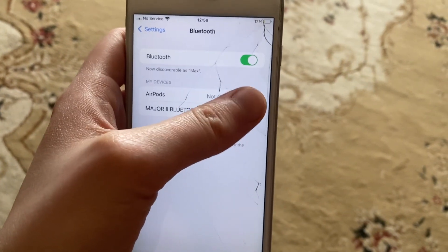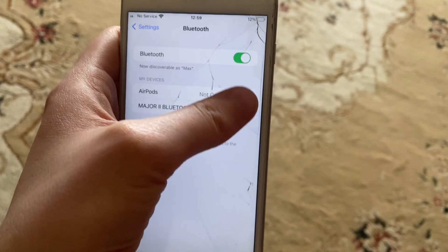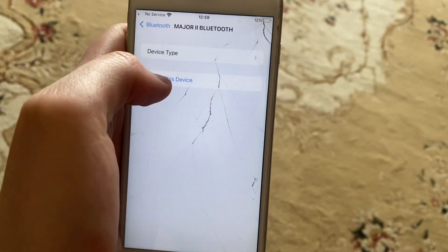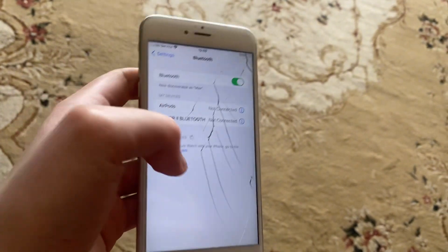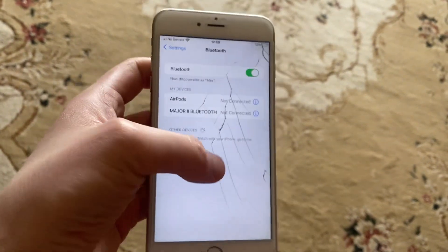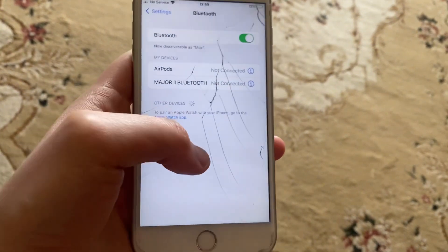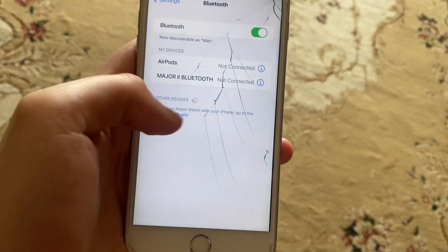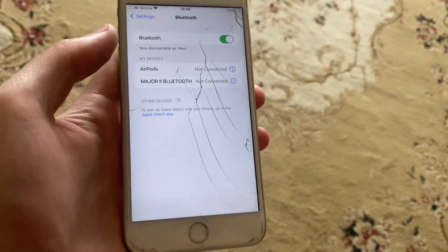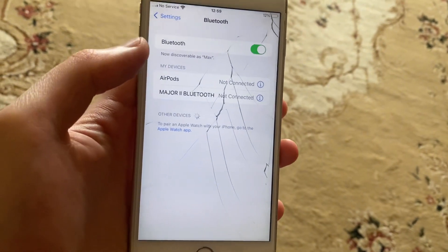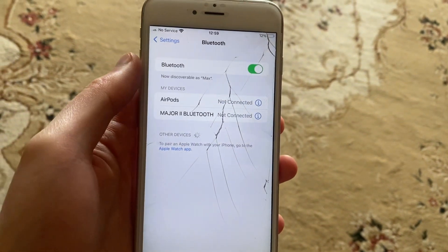If that doesn't help, you can find the device in the list, tap on it, and choose 'Forget This Device'. After that, try to connect to it again from the Other Devices section by finding it and connecting.